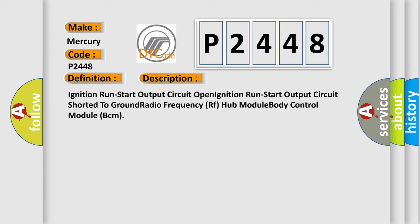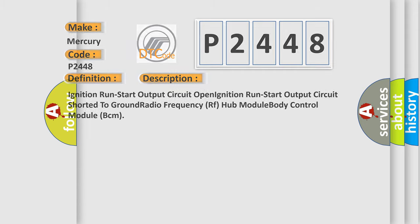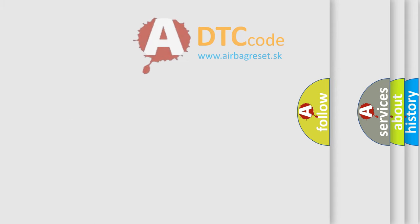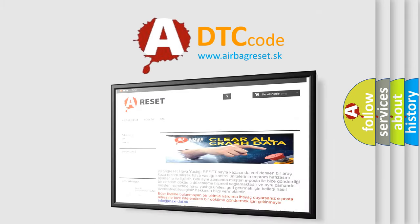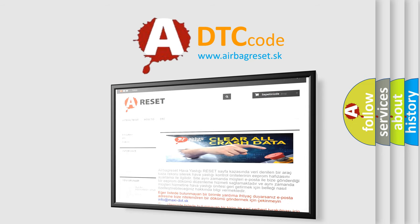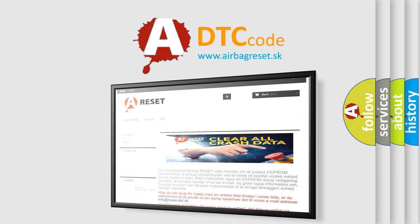The Airbag Reset website aims to provide information in 52 languages. Thank you for your attention and stay tuned for the next video.